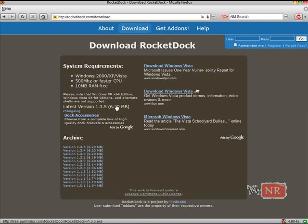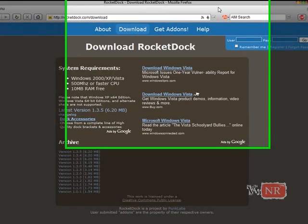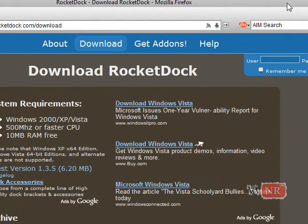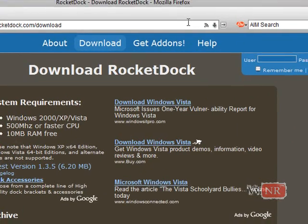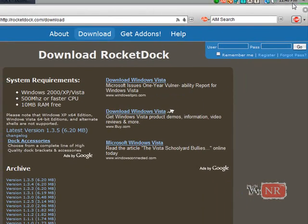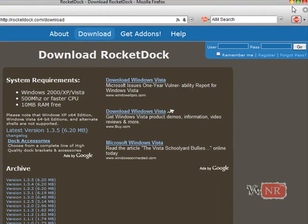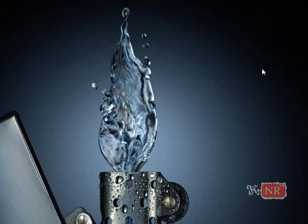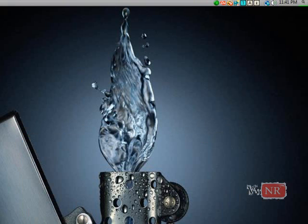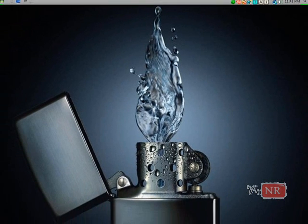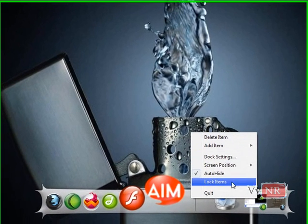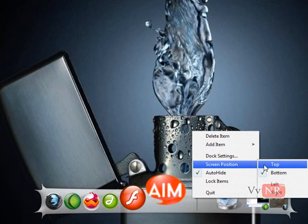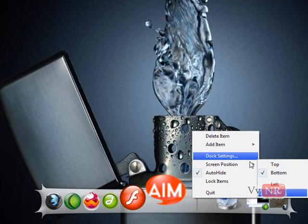Alright, once you download it, it should automatically come up. And I think it starts on the top, I'm not sure. I think it starts on the top, but change position, just right click, screen position, and choose wherever you want.